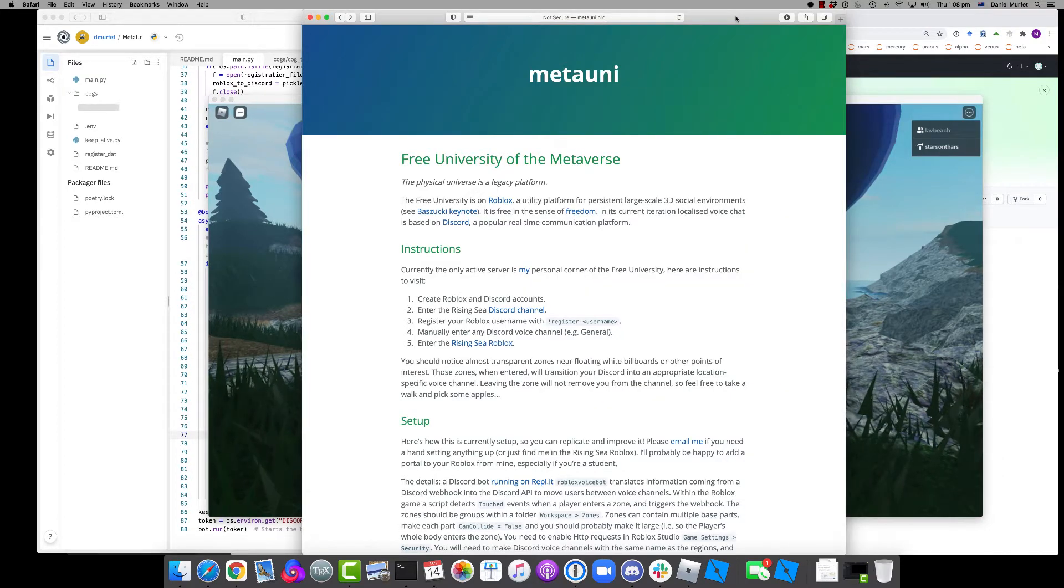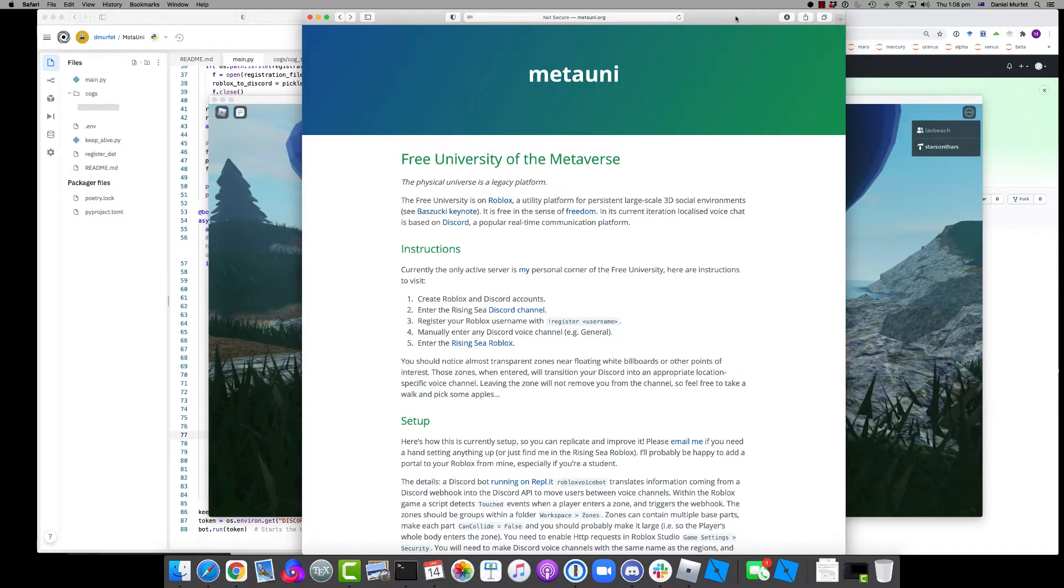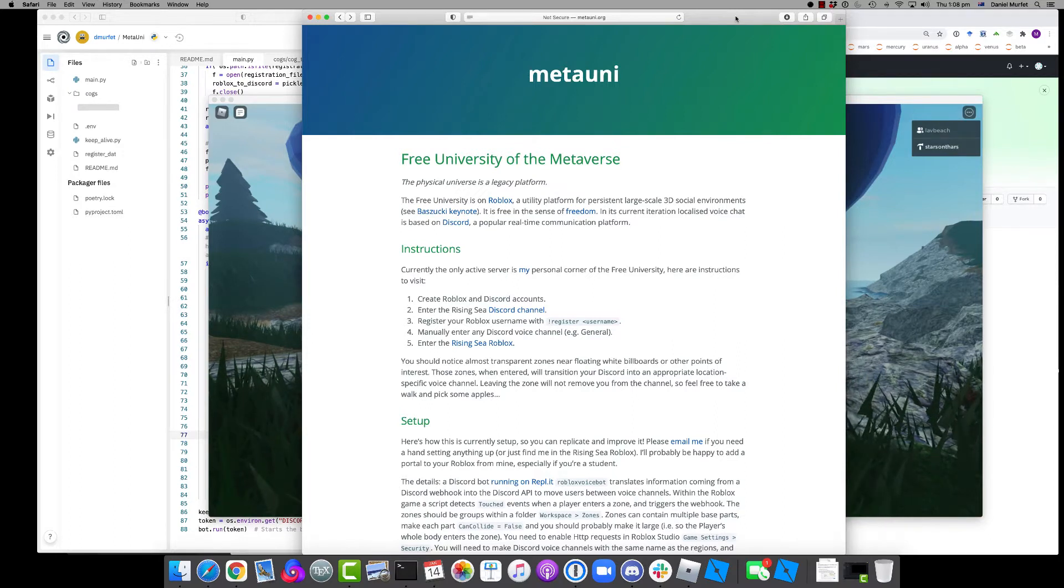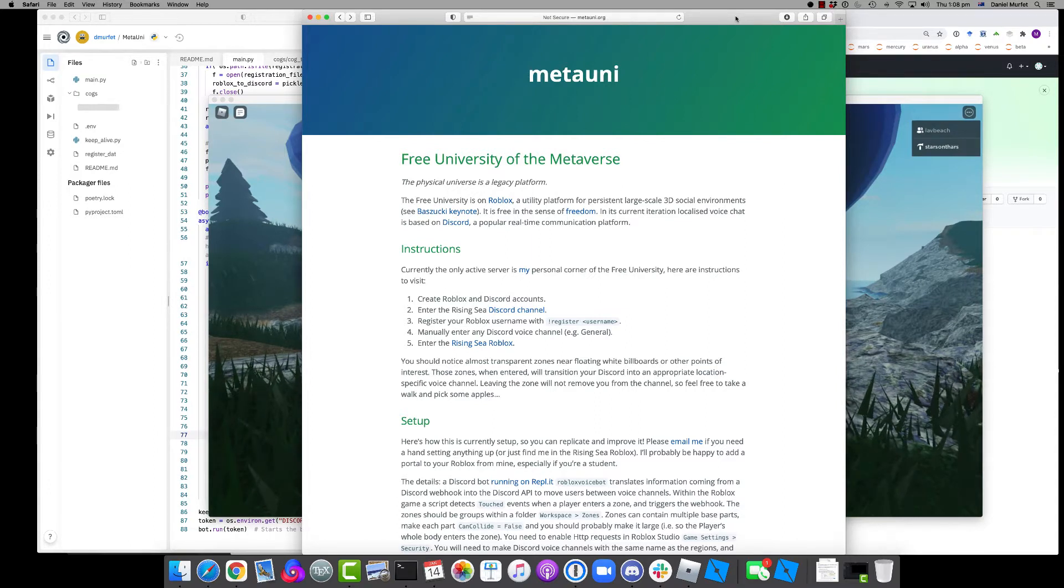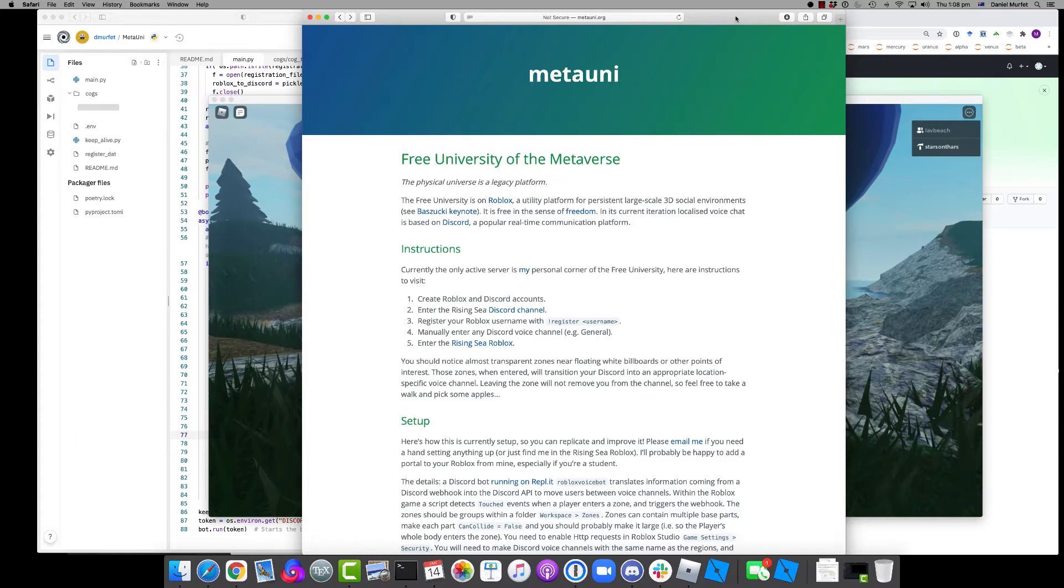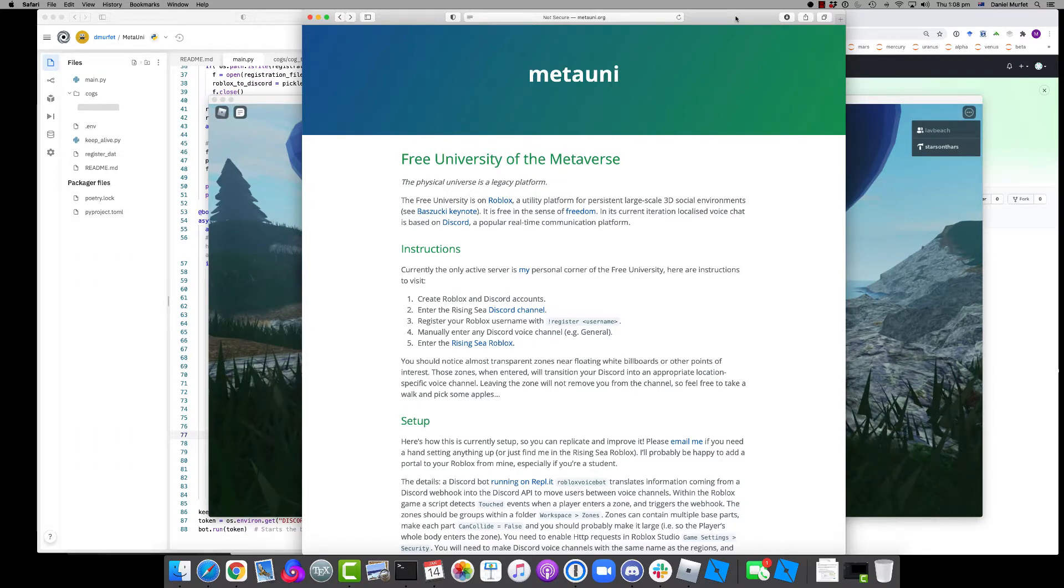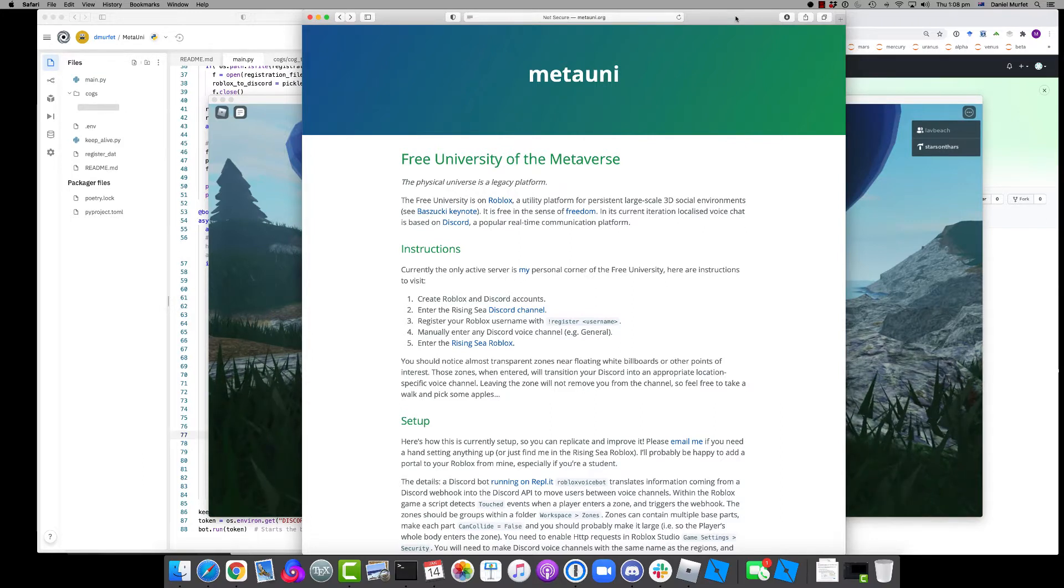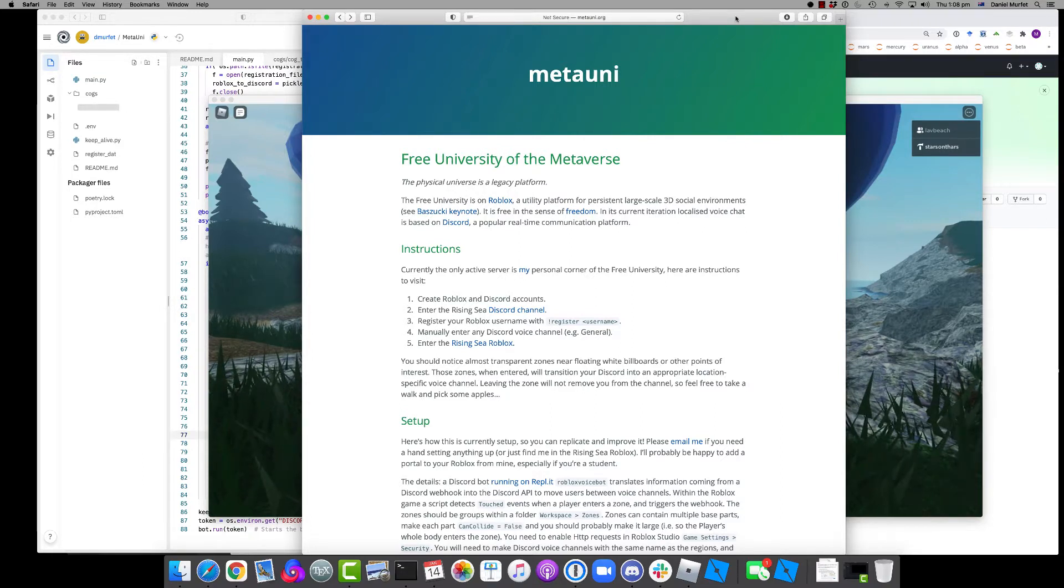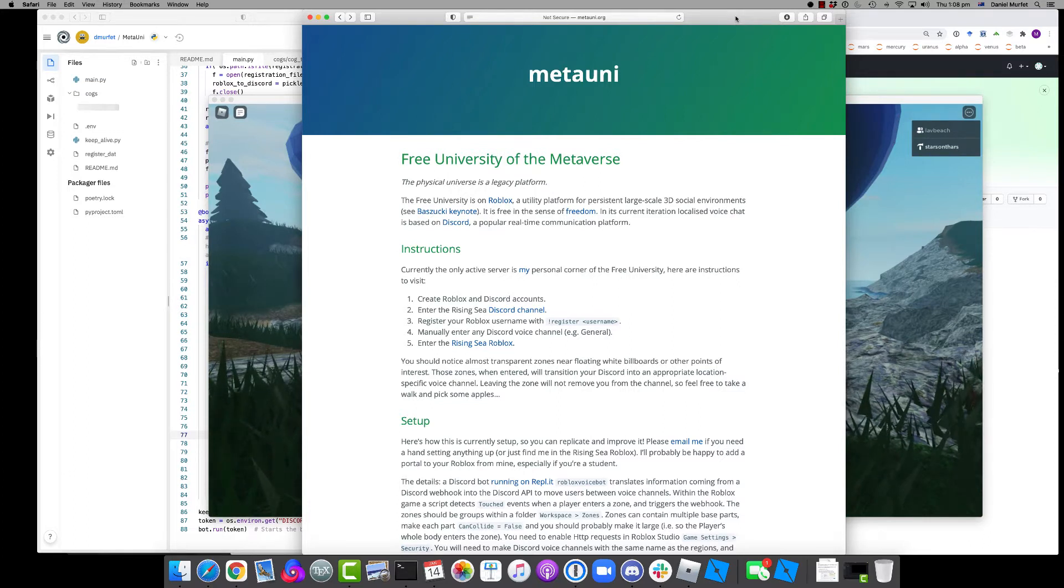That is a Torus knot in the sky, yes. So Roblox is a utility platform for persistent large-scale 3D social environments. It's very widely used for games, particularly among younger people. But it's an incredibly well-developed, well-thought-out, highly scriptable, quite beautiful platform for doing things in virtual space. And I think we should use it to do mathematics.